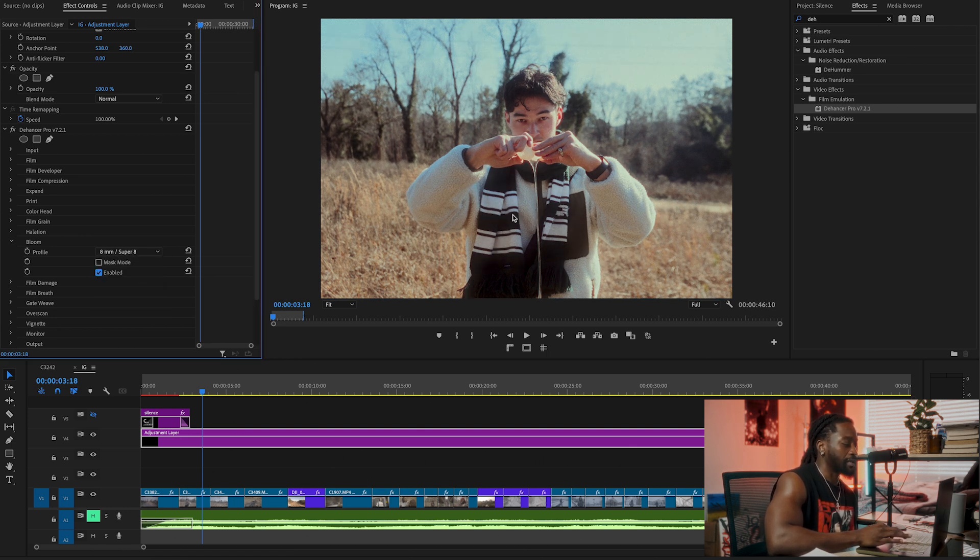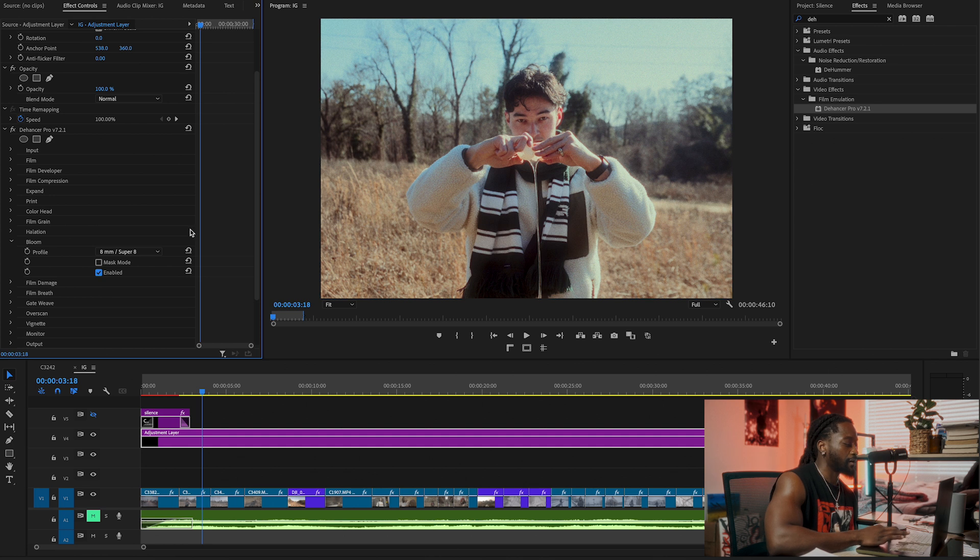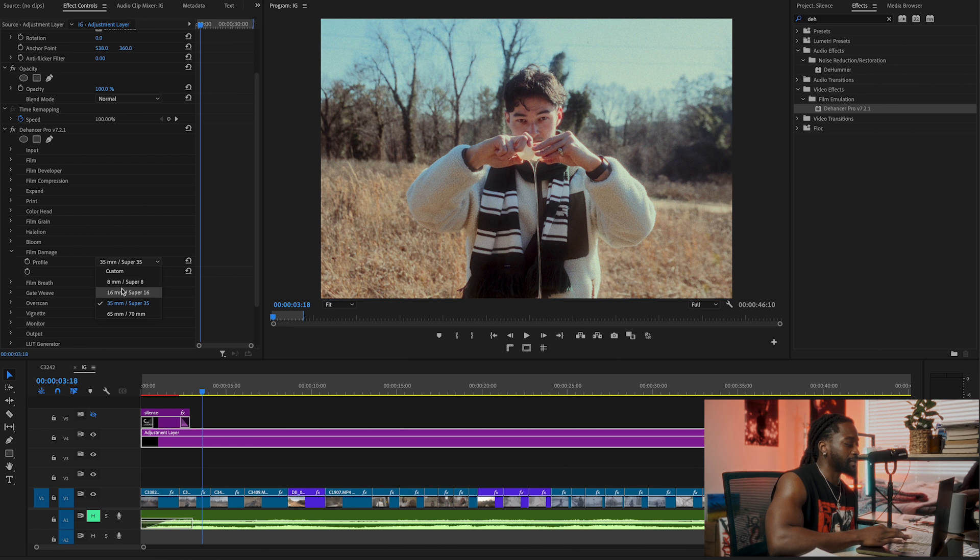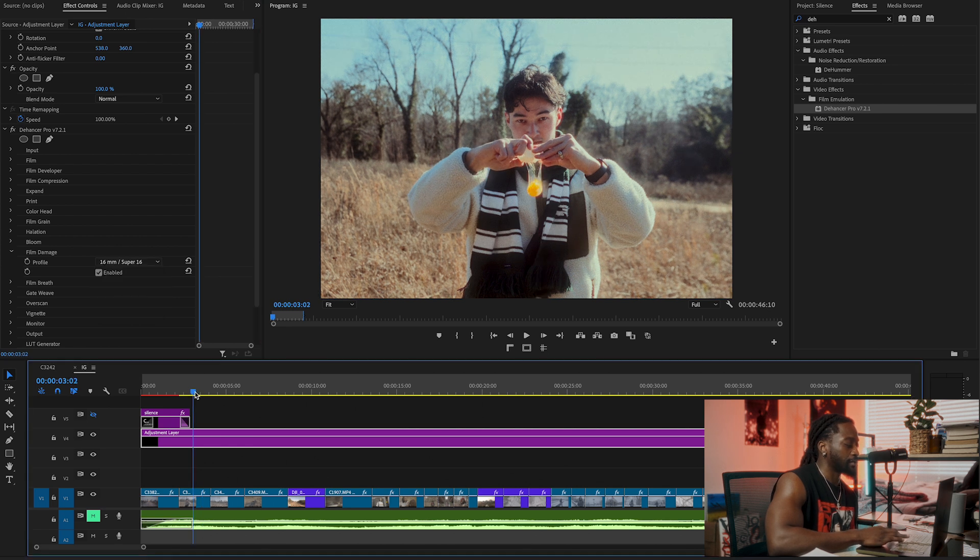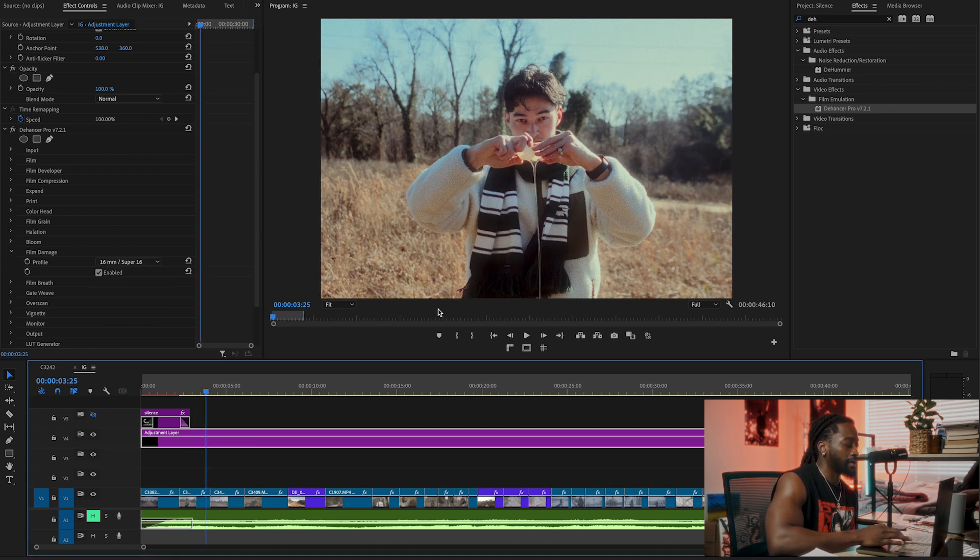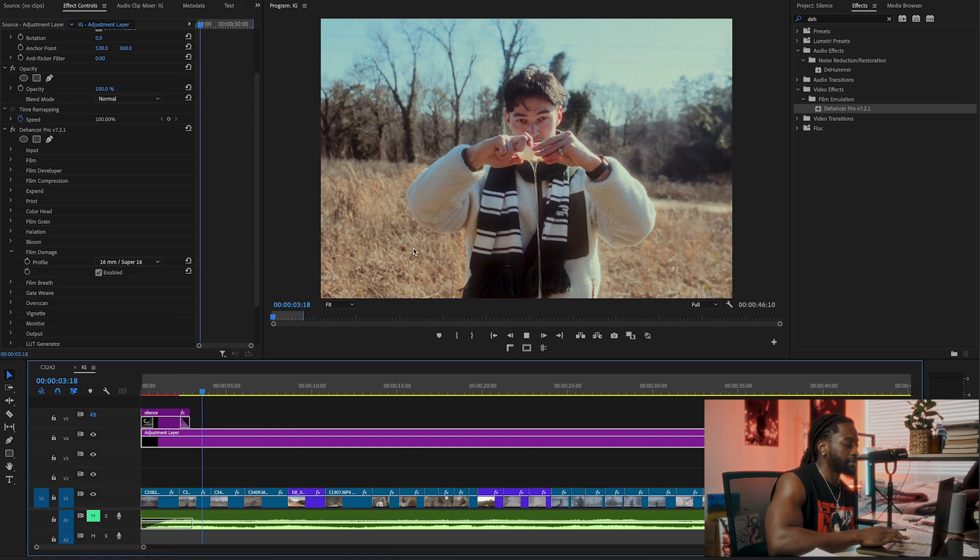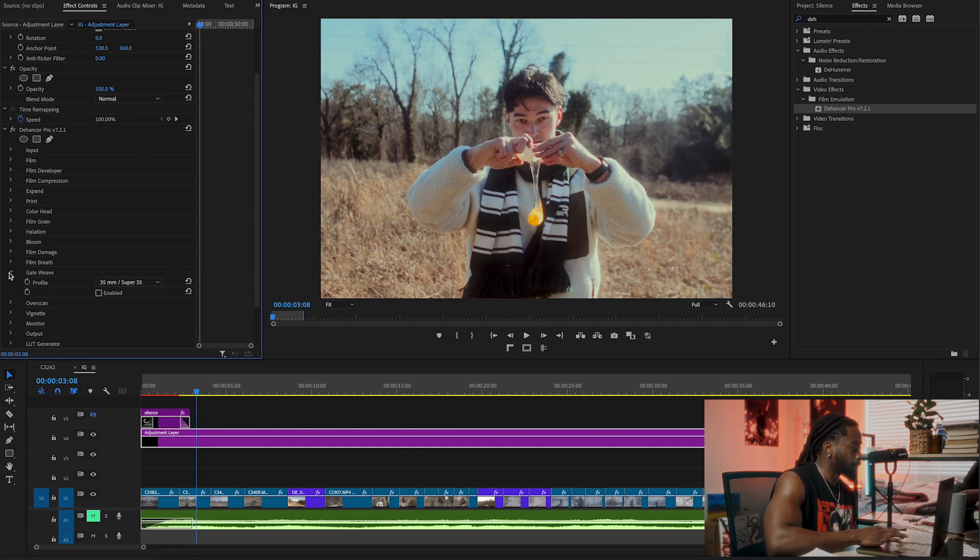Then Film Damage, going to enable it. It just basically creates these artifacts on the screen. If I play the footage, you see like dirt on the screen basically. So we're going to skip Gate Weave. We're going to go to Overscan.